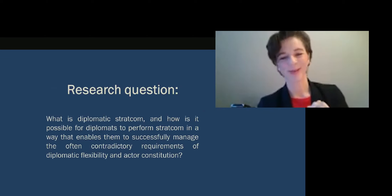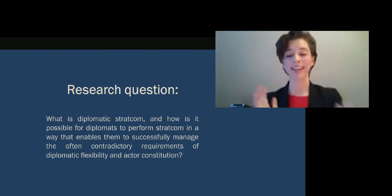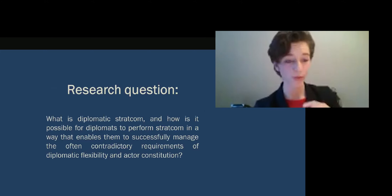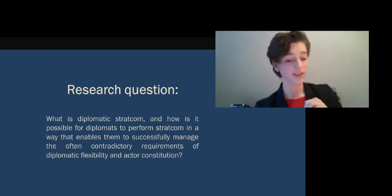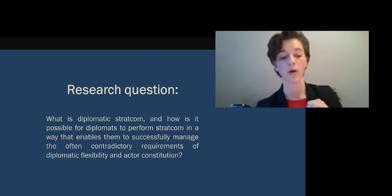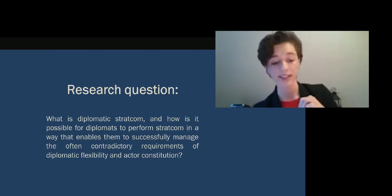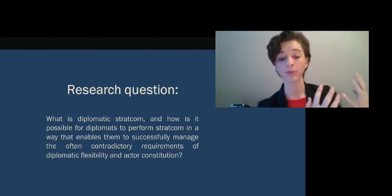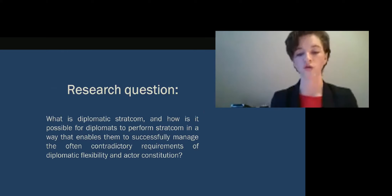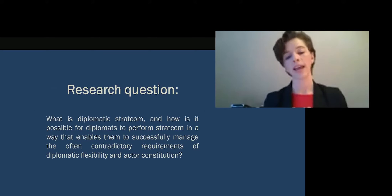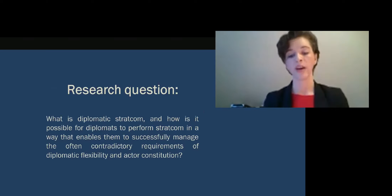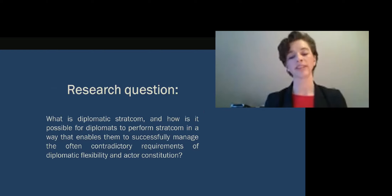In order to study how diplomats pursue such conflicting aims and how they balance between communicative clarity and ambiguity through strategic communication, I formulated this research question: what is diplomatic stratcom, and how is it possible for diplomats to perform stratcom in a way that enables them to successfully manage the often contradictory requirements of diplomatic flexibility and actor constitution? The first ambition is to conceptualize the fundamentals of diplomatic stratcom as something core to internal strategic processes in diplomatic organizations. The second part relates to my case study, where I aim to scrutinize the strategic tensions between different fundamental aims in the EU's Russia policy.